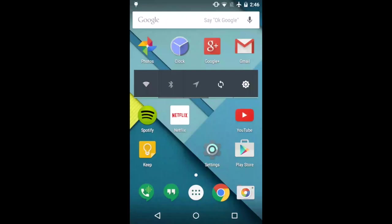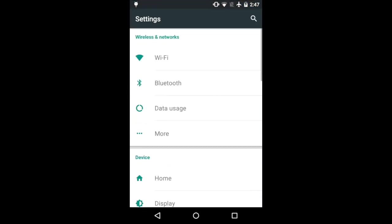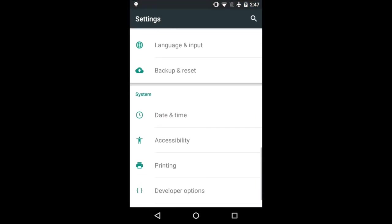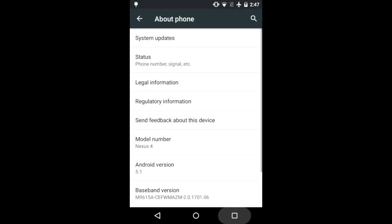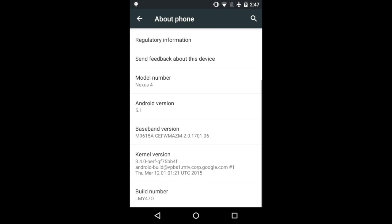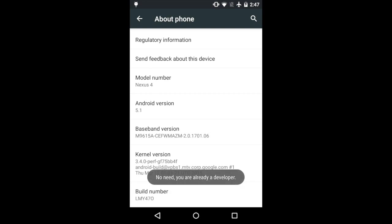So what you're going to do is go ahead and click on your settings and then go down to the bottom or wherever your about phone or about tablet is. Click on that and you're going to see the build number at the very bottom and you're just going to keep tapping that about seven times. Then it'll declare that you're a developer.